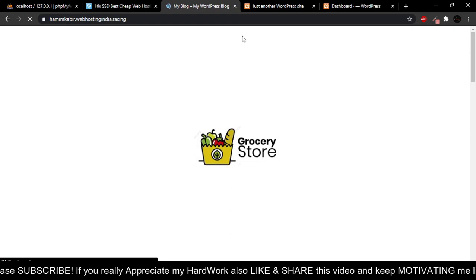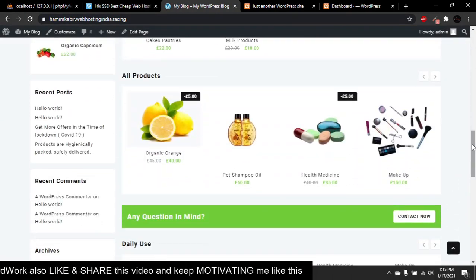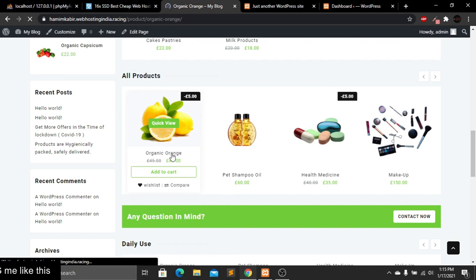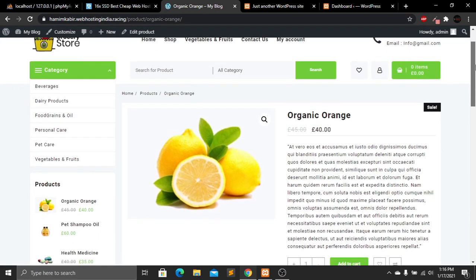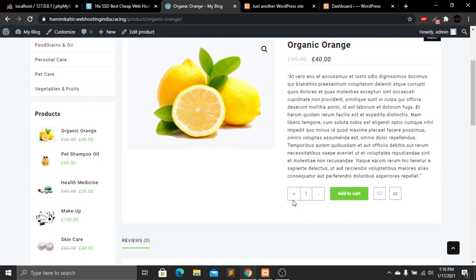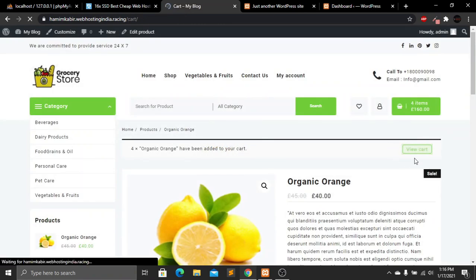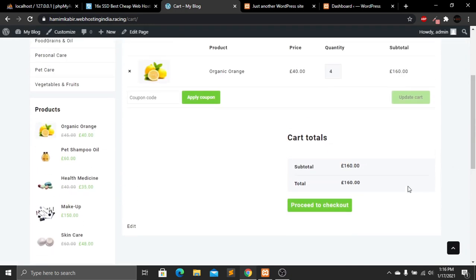The My Account tab is for user accounts, where users can check their dashboard, orders, downloads, address, account details, and logout. Now let's buy a product — I'll select 'Organic Orange,' click on the product, and here we are on the product page with a quantity system for increasing and decreasing. Now let's add it to cart and click on View Cart, which shows our cart list.